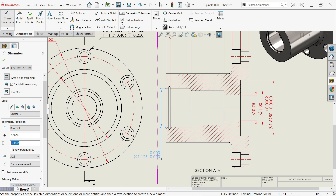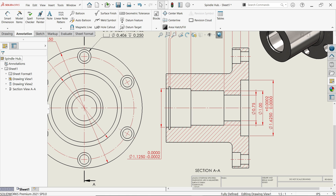Set bilateral tolerance, same as nominal, and this time we will add in minus side: 0.0002. Say okay and look here.